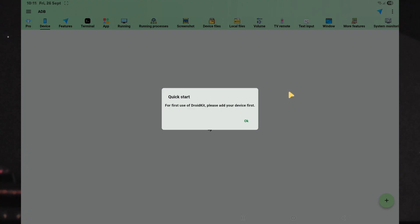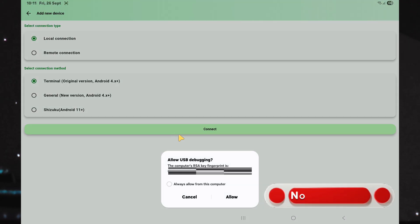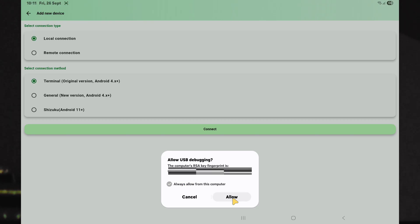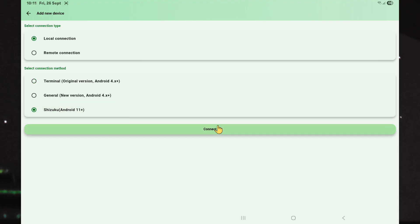Proceed to open the app and follow the steps shown to pair the app with your phone through wireless debugging. When the debugging prompt appears, enable Always Allow and then tap Allow. Because our One UI 7 is based on Android 15, choose the Shizuku method.